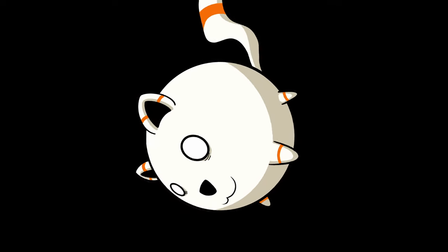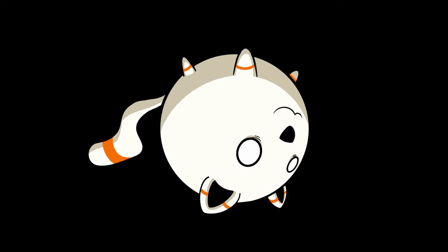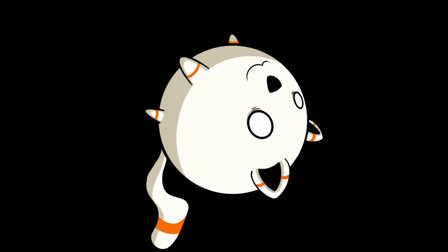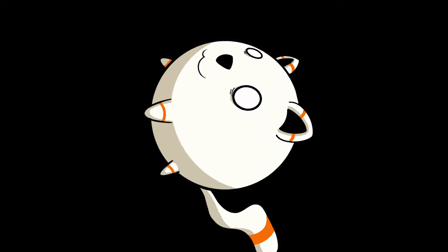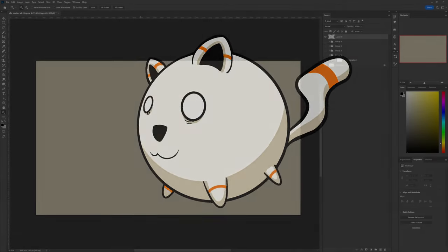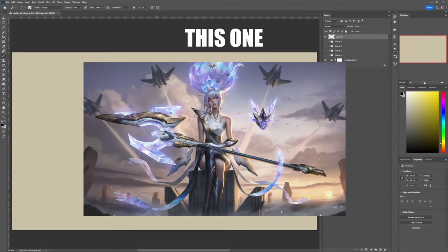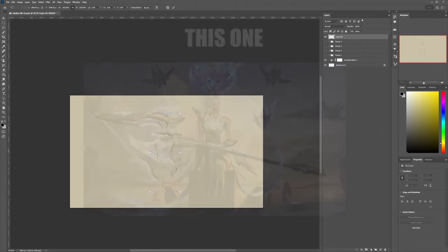Hello again everybody. So last week I tried to challenge myself and as the title probably says I tried to do one of these League of Legends Splash Arts in whole. Like a pretty long study.